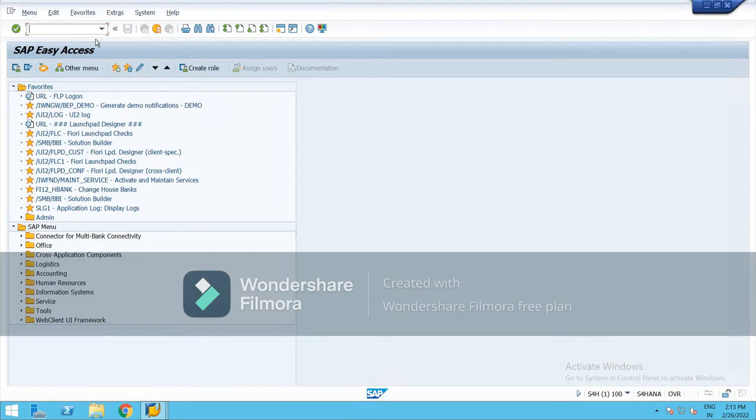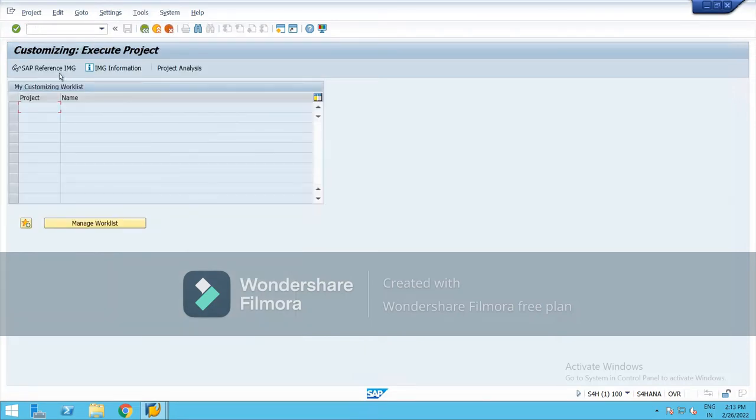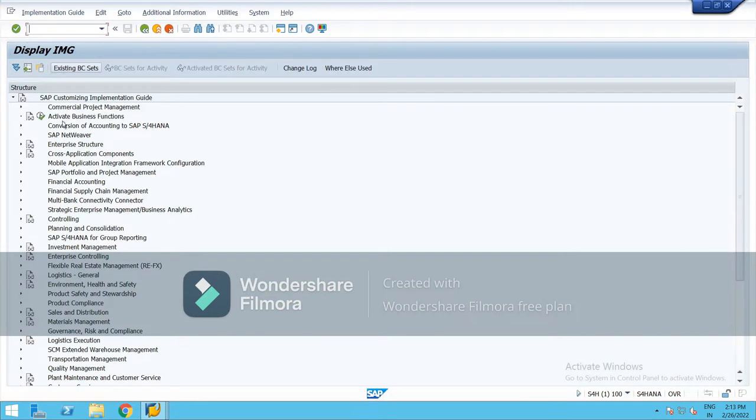The topics that were discussed in the last class were tolerance group and currency types, so I am going to start with the tolerance group. Go to SPRO, SAP Reference IMG.